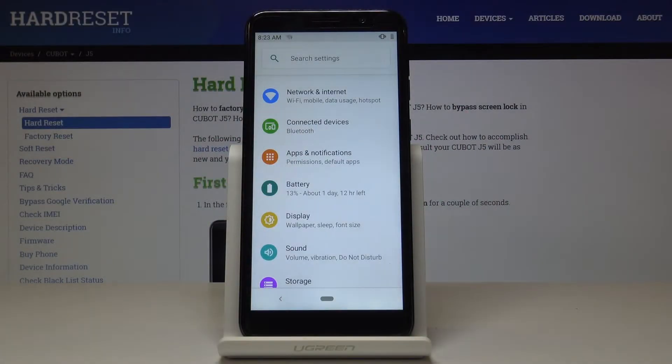Here I've got Qbot J5 and let me show you how to grab a screen, how to take a screenshot on the following device.